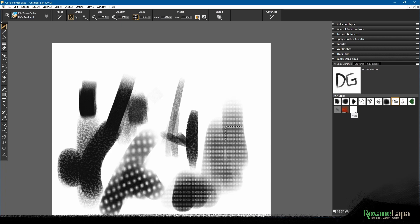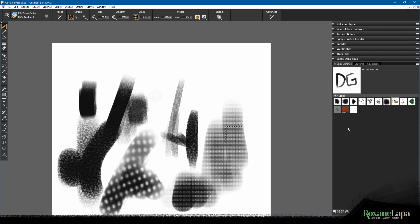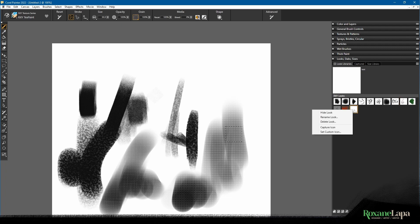Now what it should do and sometimes does is take the content of that rectangular marquee and make an icon out of it, but most of the time, I'm assuming this is a bug, it just gives you a white icon.